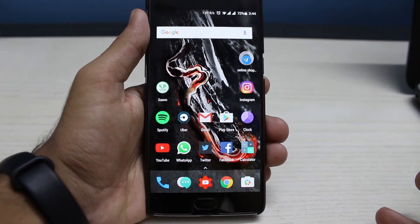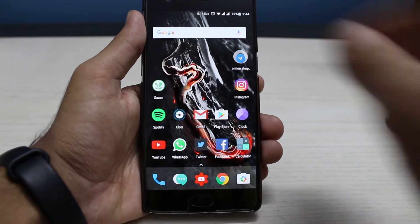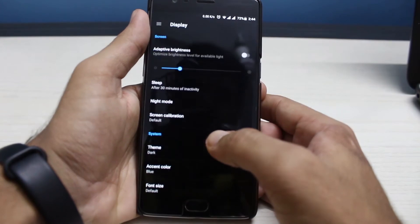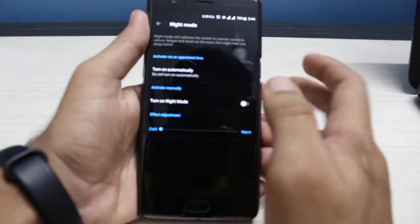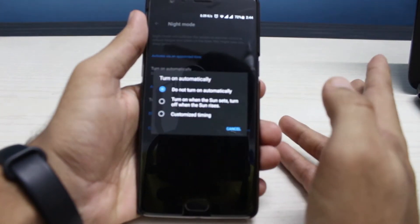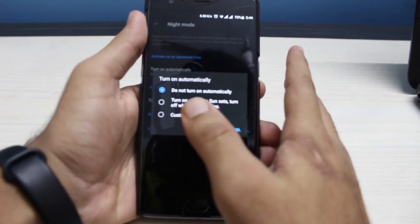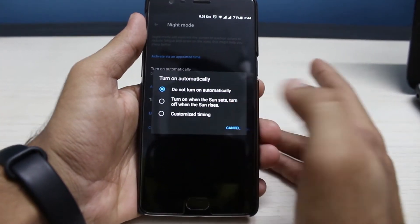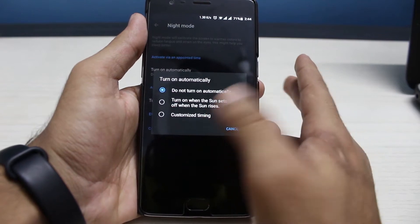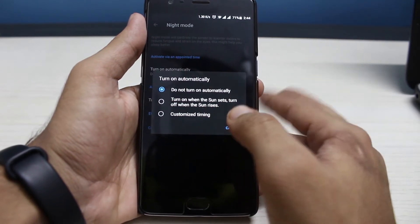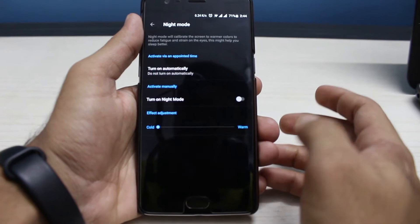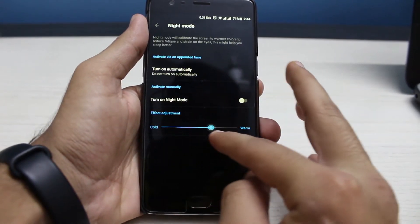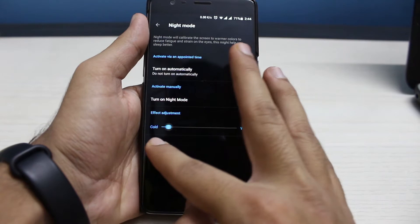For number five, we have automatic night mode. Go to Settings, then in Display we have Night Mode. You can turn it on automatically in two ways: first by customized timing, or you can let the phone handle it — turning on at sunset and turning off at sunrise. There is also a slider to adjust the coldness or warmth of the display.